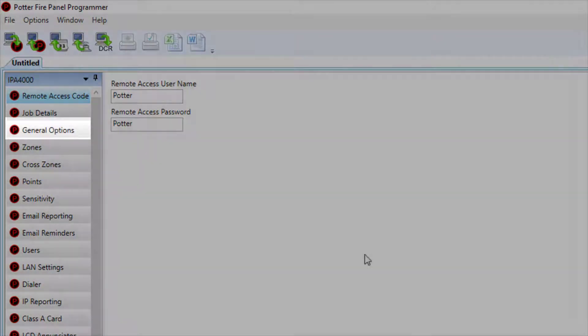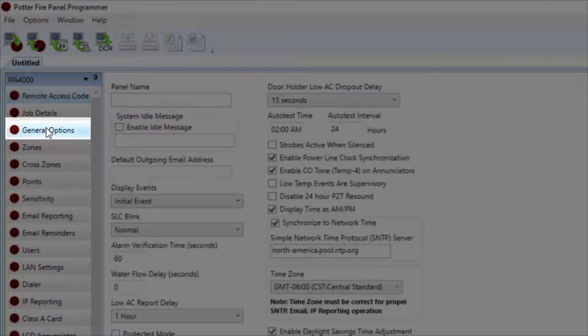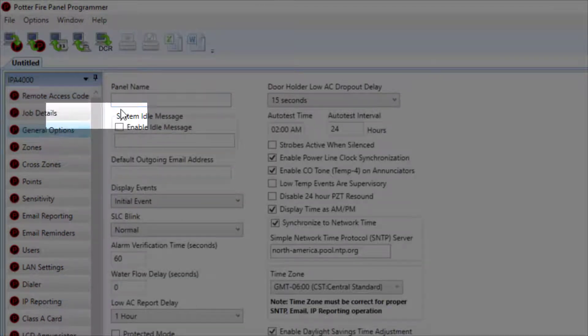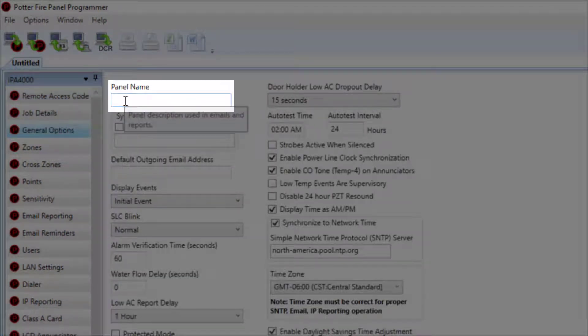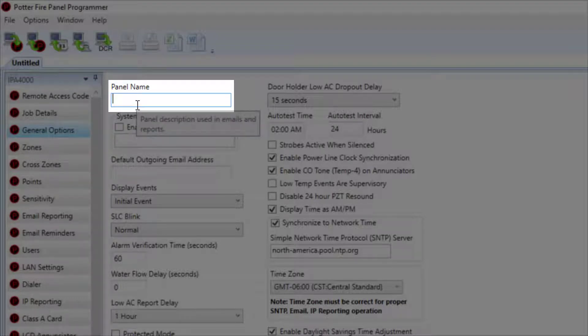First, under the General Options tab, we need to add a panel name. It is very important to put an accurate and informative panel name in this section, as this is how the panel will be displayed inside of your PotterNet software.